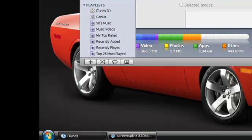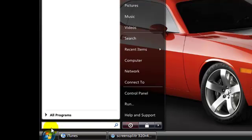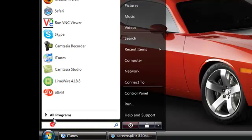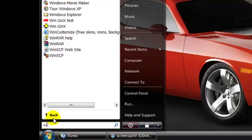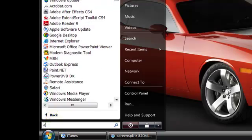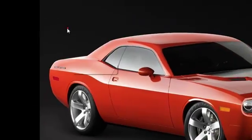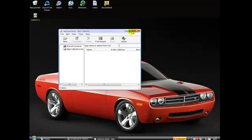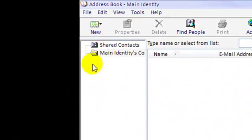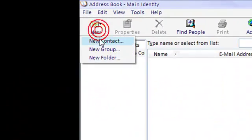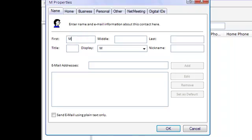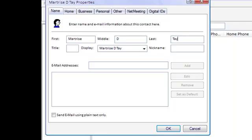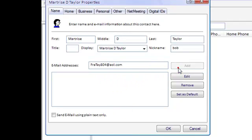Go to Address Book. Now go over here to New Contact and type in the first name, middle initial, last name, title, nickname. I'll put Bob. For email address, you put fratay804@aol.com, that's my email address. Go ahead and hit it.